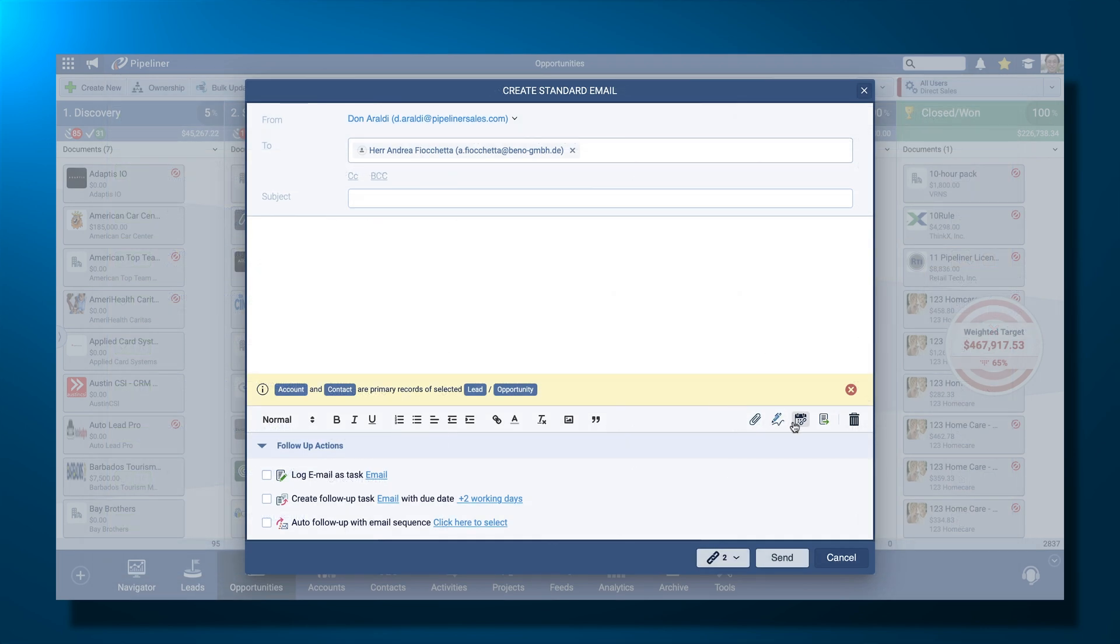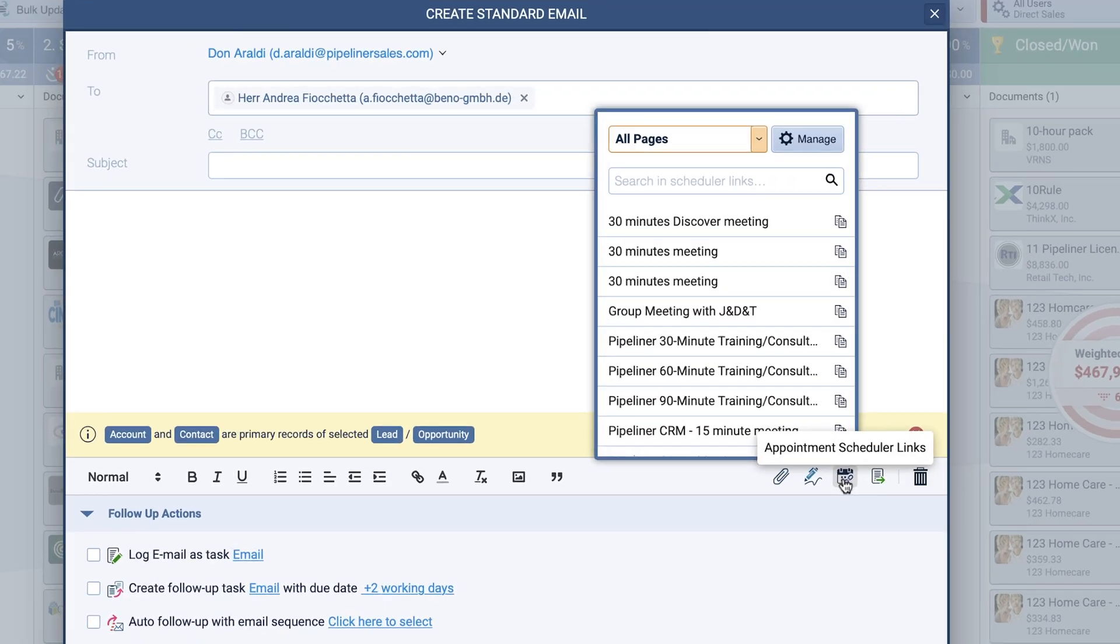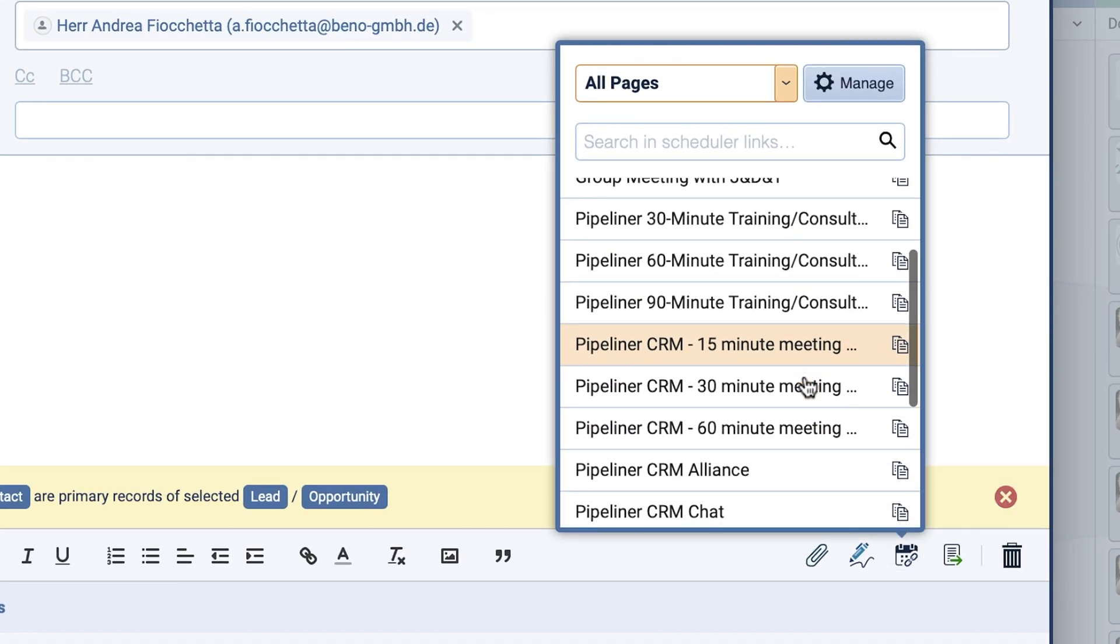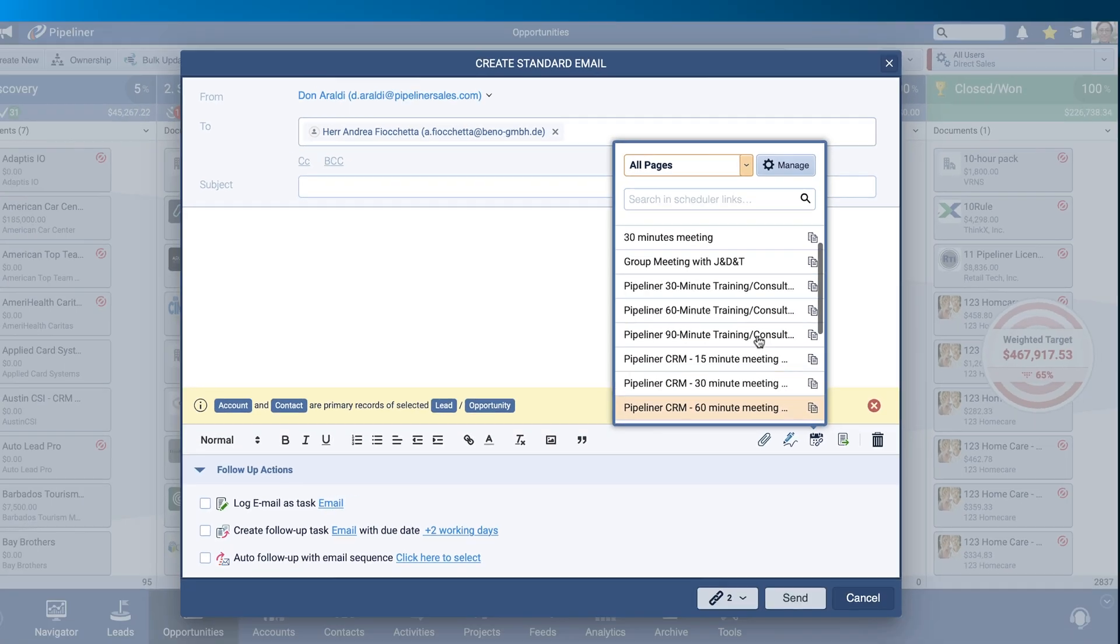You can now input Appointment Schedule links into emails. While in the email editor, you can see there is a new option to embed the links into your email directly.